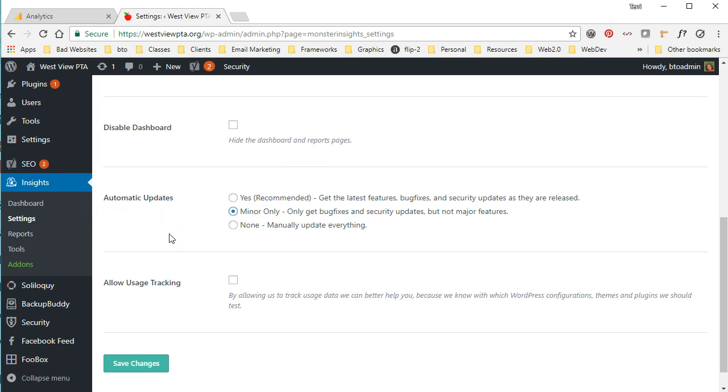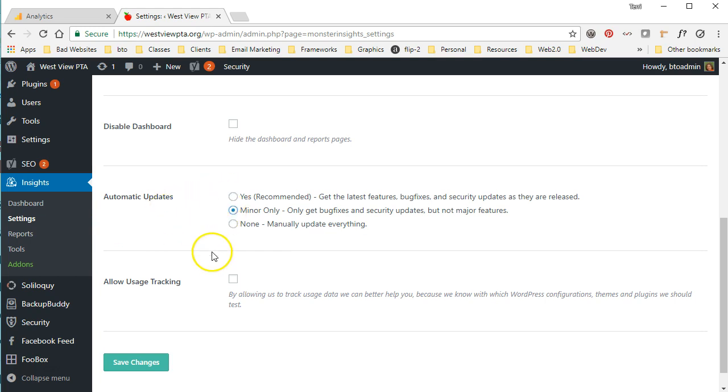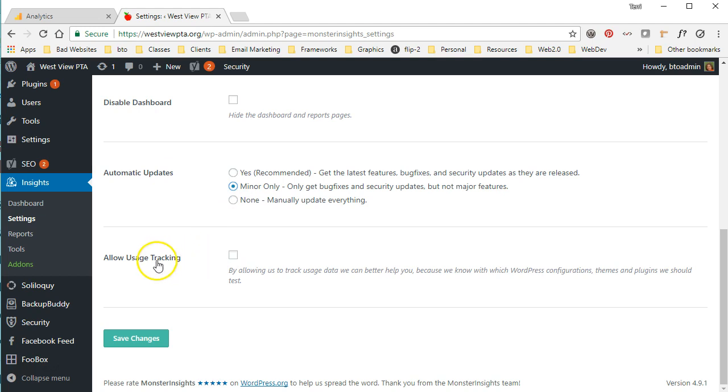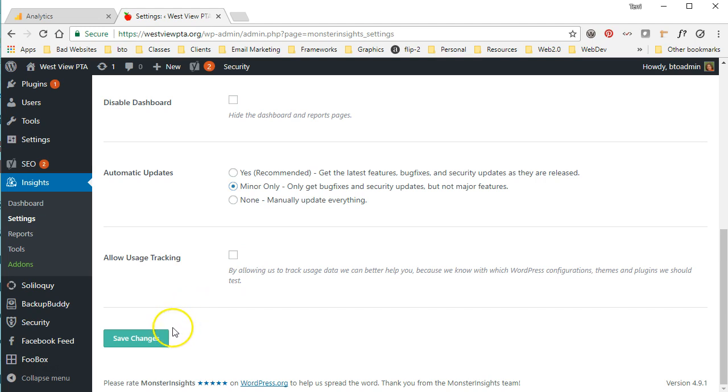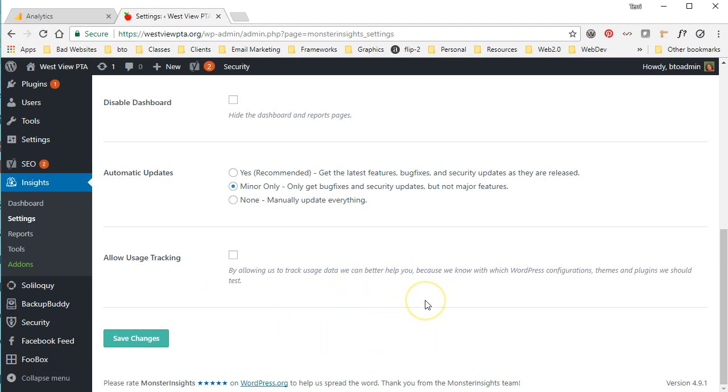I'm going to go ahead and select minor only, but I generally prefer to make sure that I can have a solid backup before I do any updates, so I don't want it to do any major updates without a backup. I'm also not going to check the allow usage tracking. It's just my own personal preference. I like to keep my activities private from the developers.